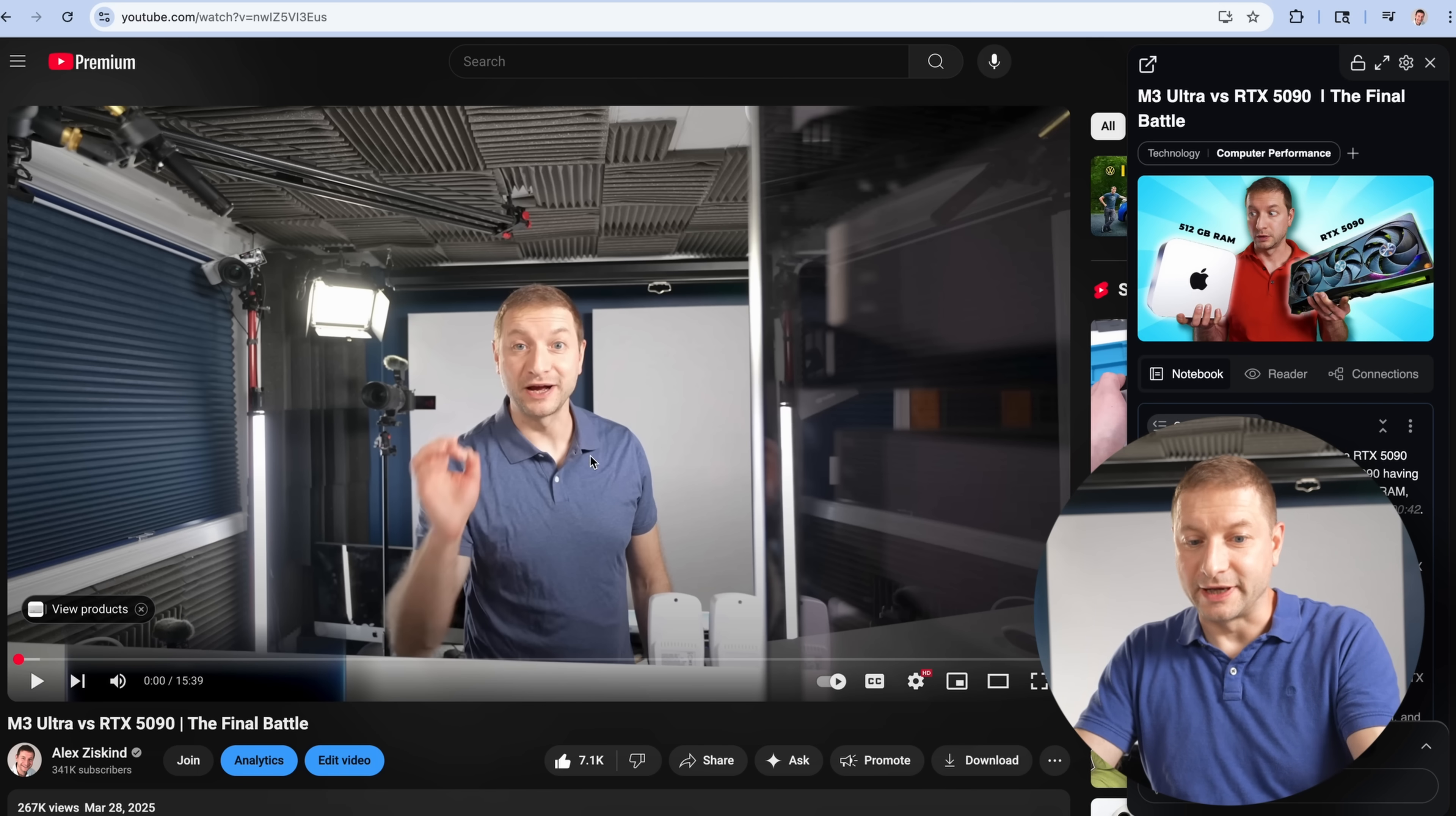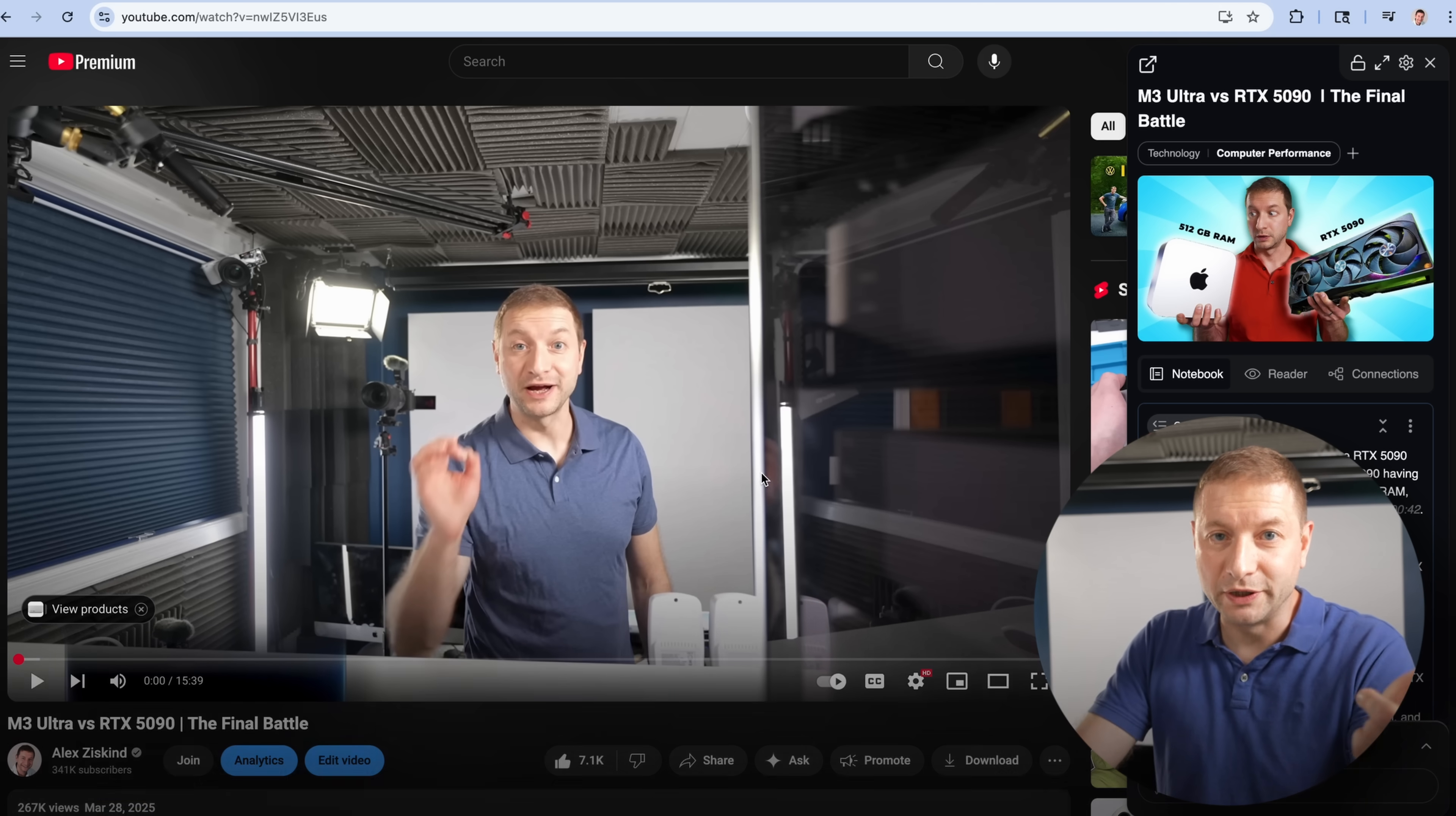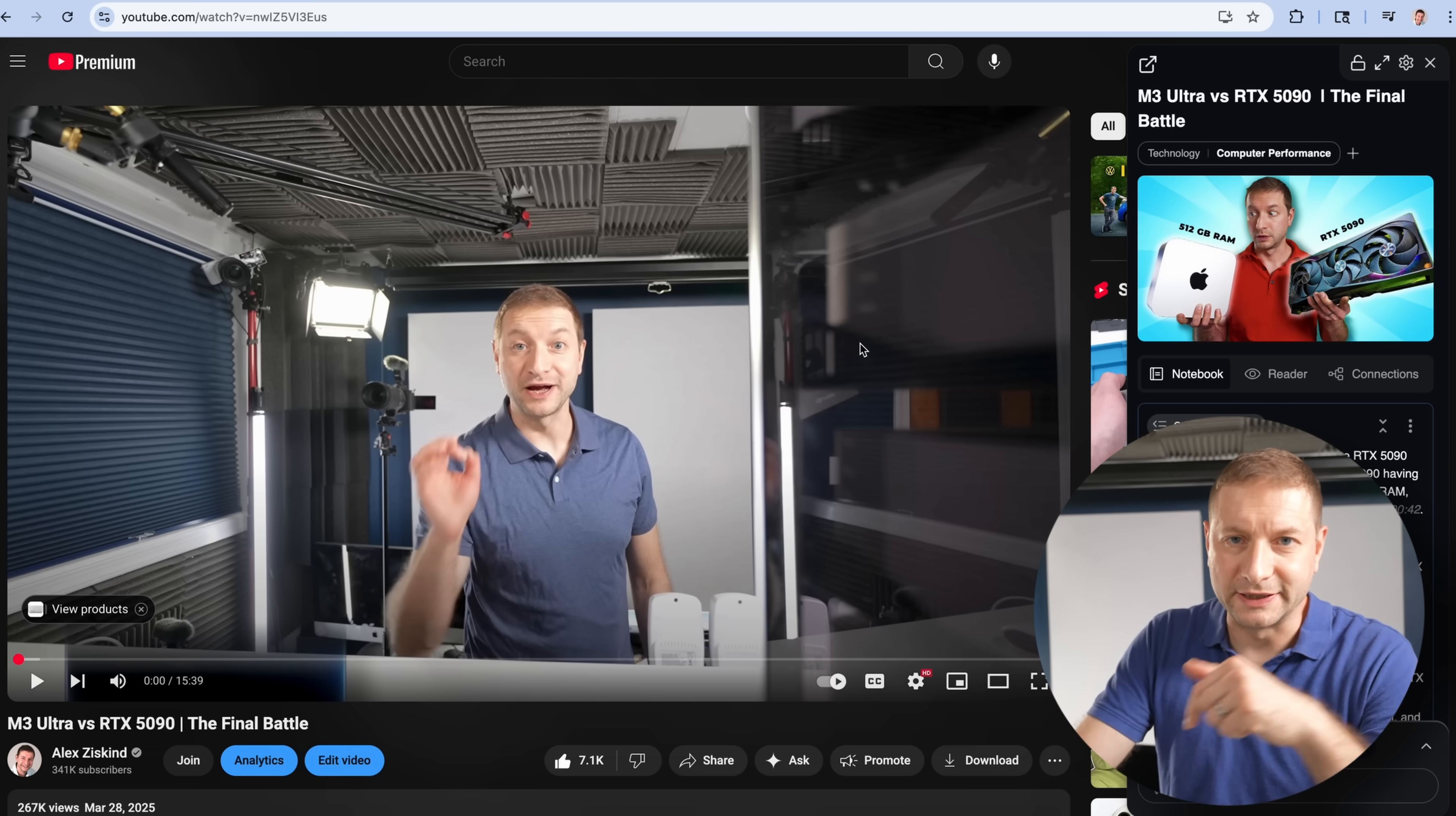So check it out, getrecall.ai. There's a lot of different recalls out there, but you want to go to getrecall.ai and there's a link down below. Yes, this is a sponsored video, as I mentioned before. However, as you can see, it's really freaking useful. And until you try it, you're not going to even understand how useful this is. Luckily, there's a free trial. And if there's any extra sales or anything going on, I'll put them down below. Thanks for watching and I'll see you in the next one.